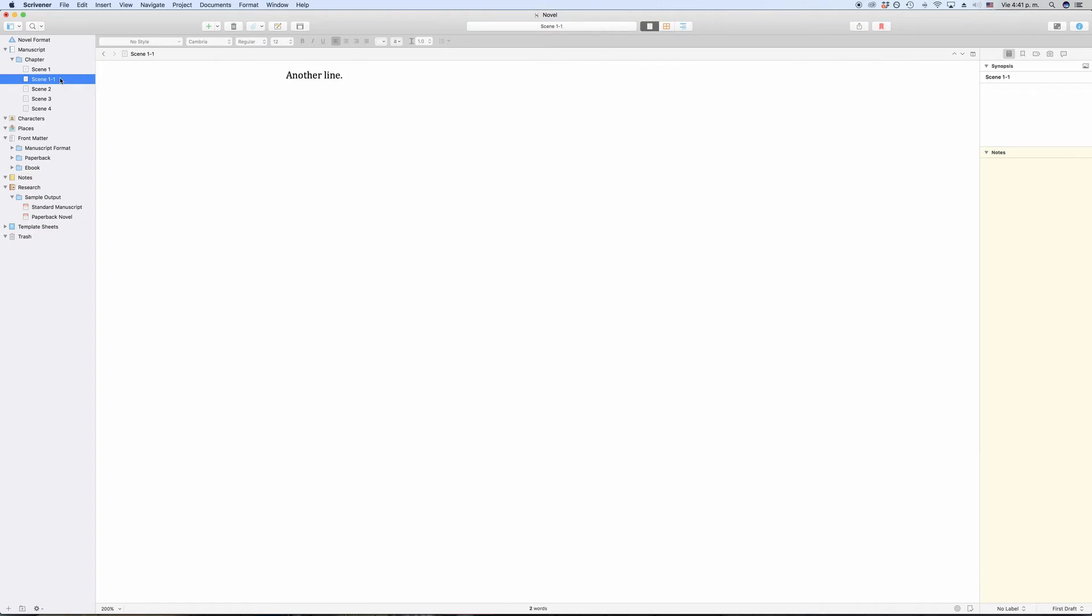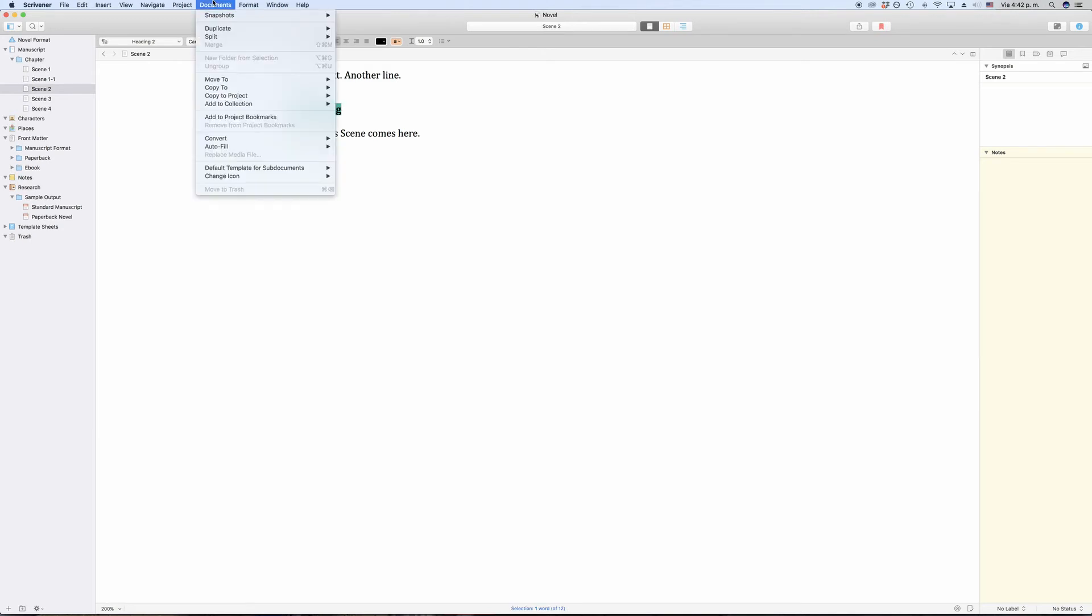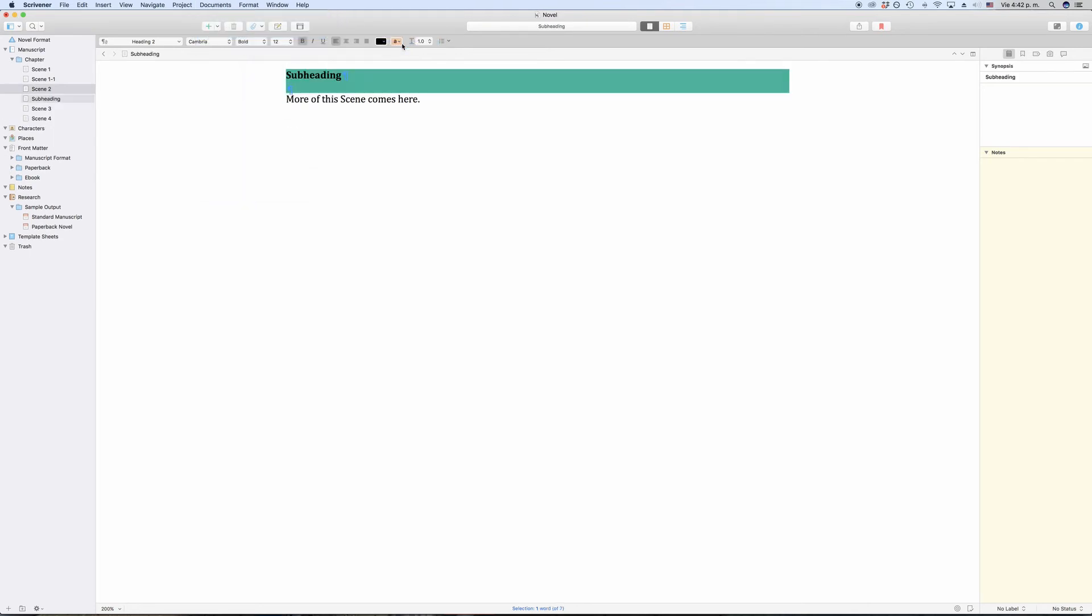What you can also do is, for example, if you have a heading in a document and you want to split the document at that heading and you already know that you want the heading as the title of the new document, you can select the heading and then go to Document, Split, with Selection as Title. Scrivener will now split the document into parts at the heading and will use the heading as the title of the newly created document.